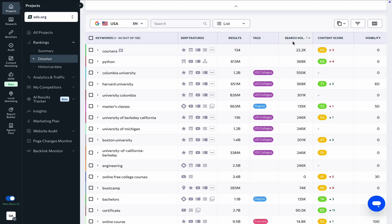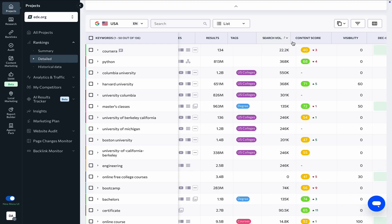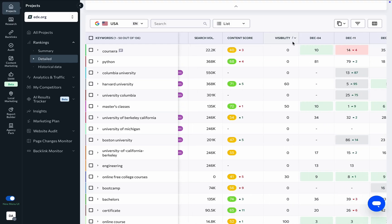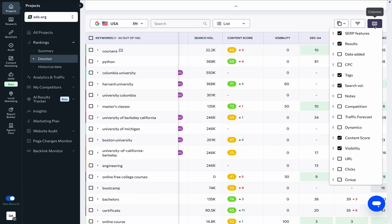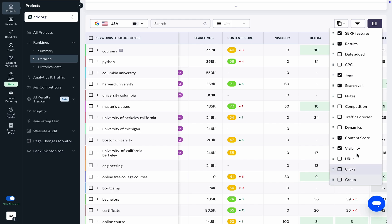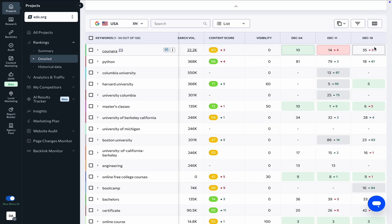The table also shows the search volume, search visibility, dynamic content scores, tags, SERP features, traffic forecast, keyword group name, level of Google Ads competition and suggested bid, total number of search results for the specified keyword, its notes, and ranking dynamics.